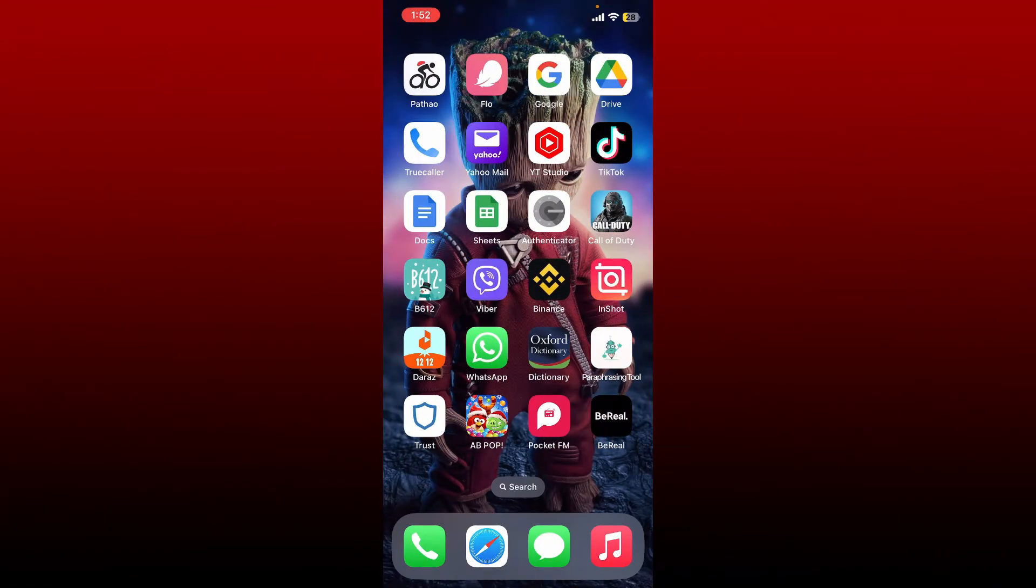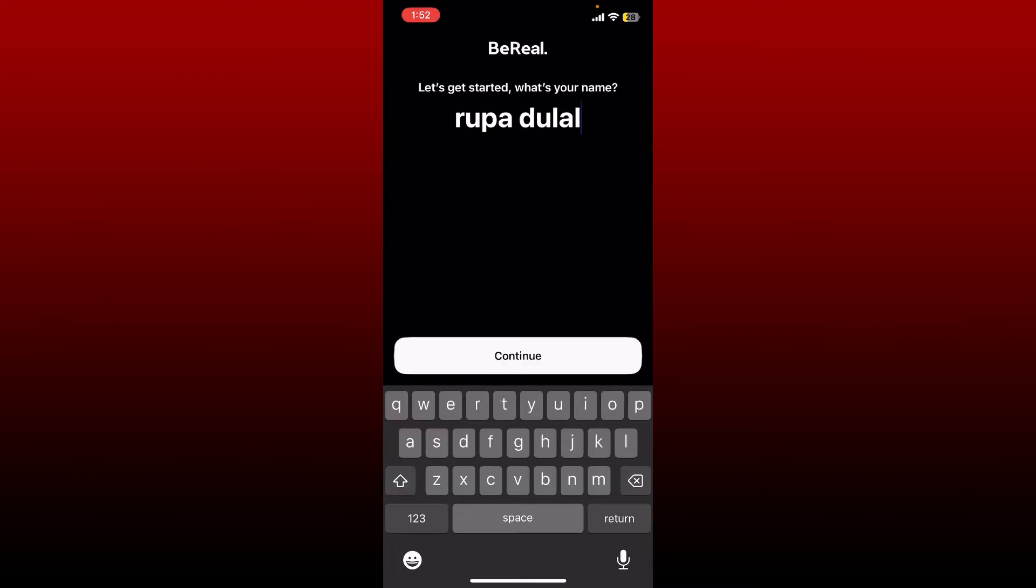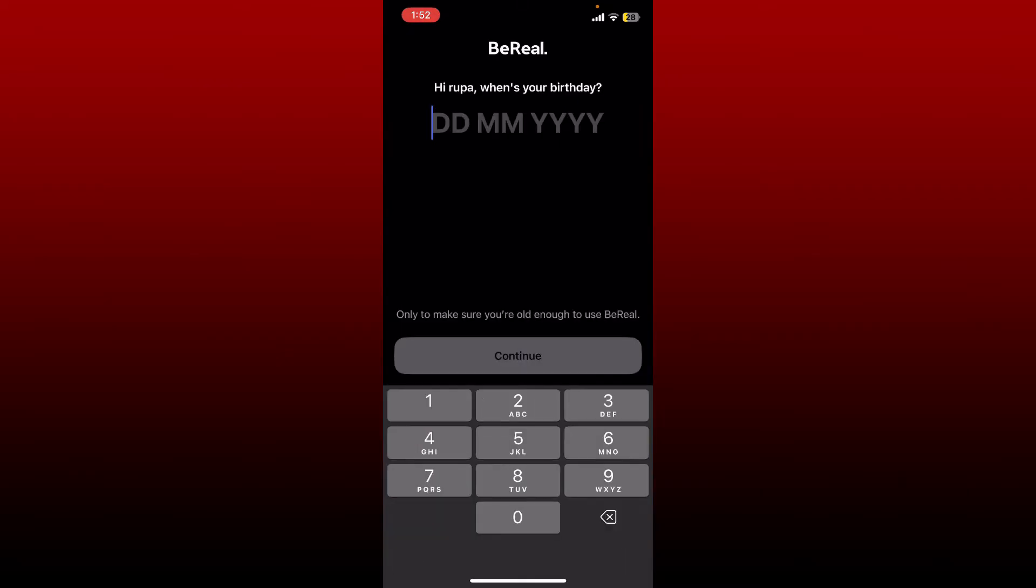If you are using a mobile device, open up BeReal. It'll ask you for your name right after you open up the app. Type in your name and tap continue. Enter your date of birth information on the next page and tap on the continue button.